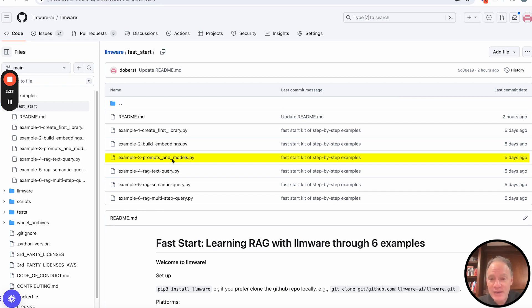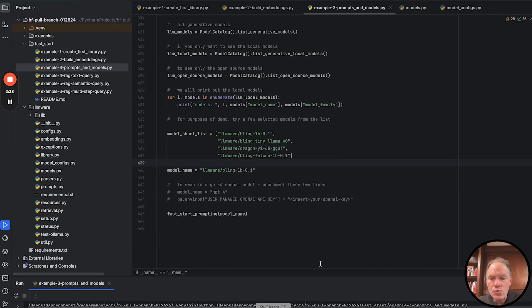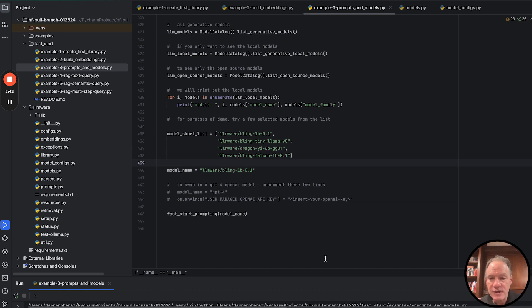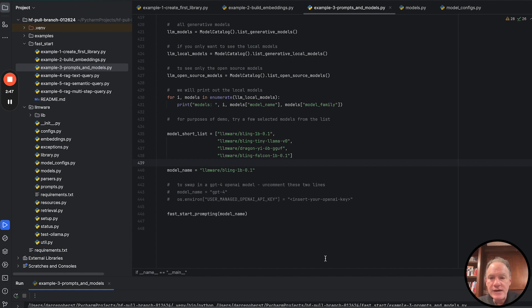So with that, here is example number three, if you're playing along and pulling this from the repository. What we're going to do then is we're just going to flip over to the IDE. And as I said, this example is fun. It's really easy. And I think everybody's going to really enjoy it.